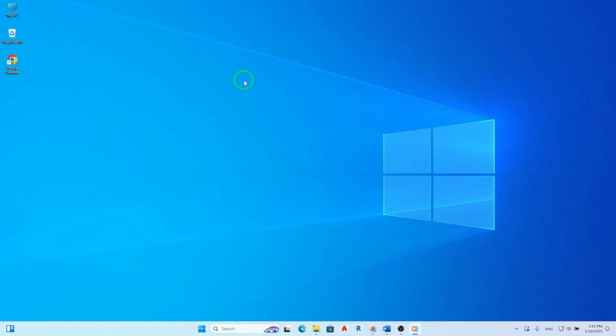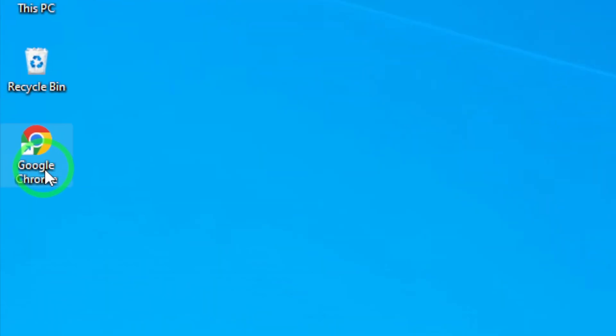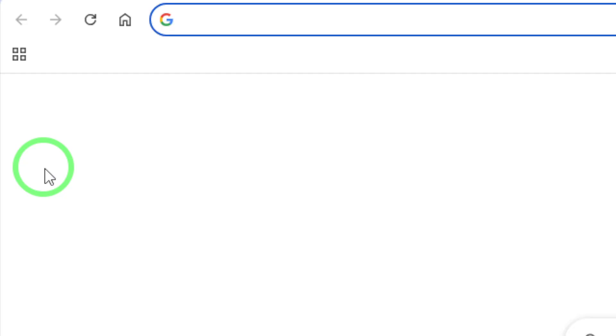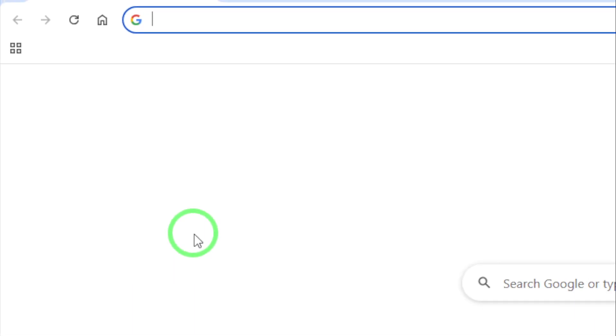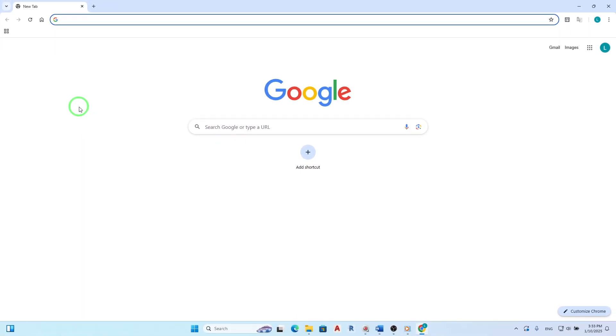First, open your Chrome browser. You can find the colorful Chrome icon on your desktop or taskbar. Once you've launched it, you're ready to go.